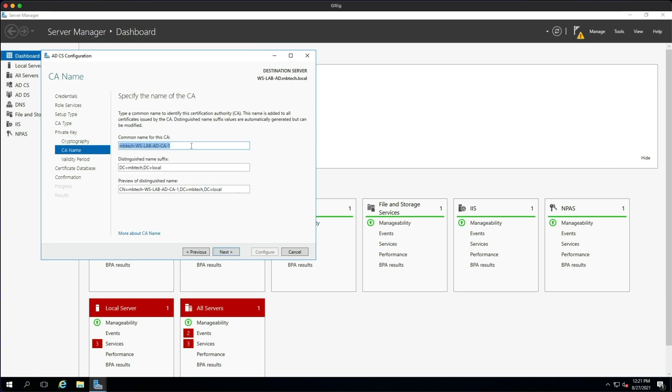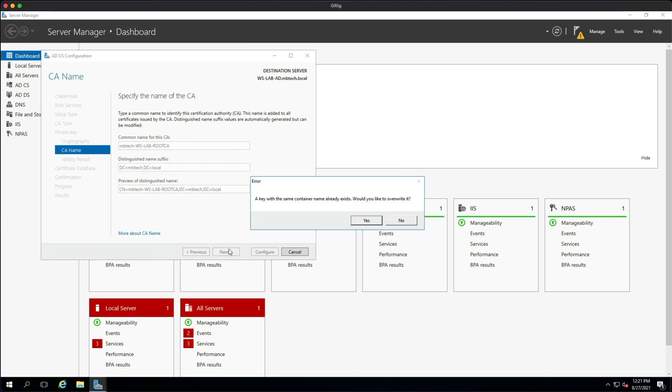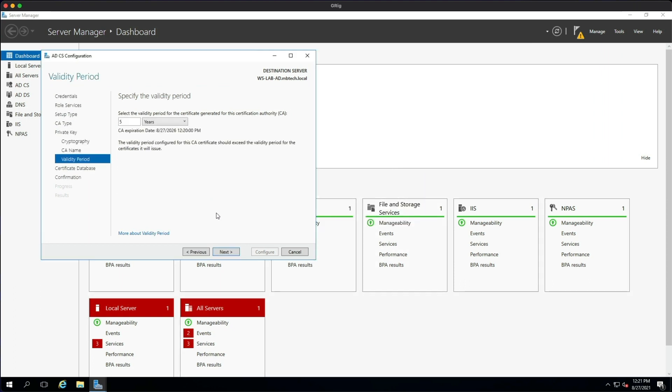I'm just going to give this a name that I like to use, then click Next. It said it already exists because I've already installed this before, so I'm just going to click Yes. We're just going to leave this at five years.